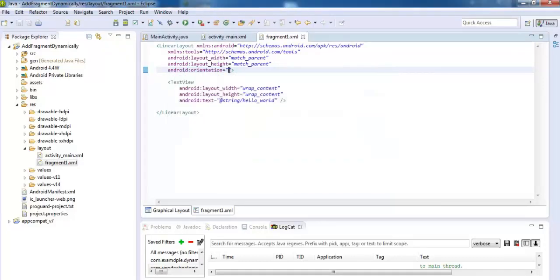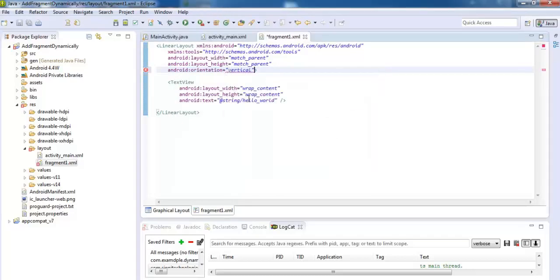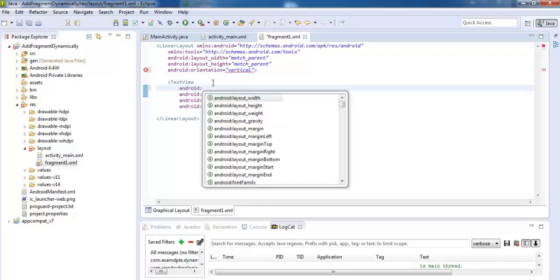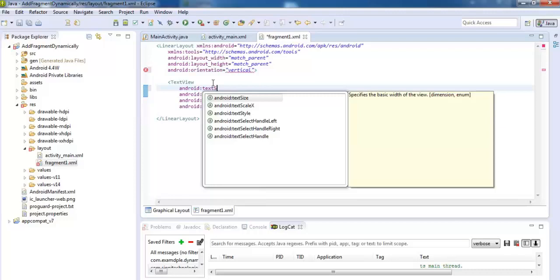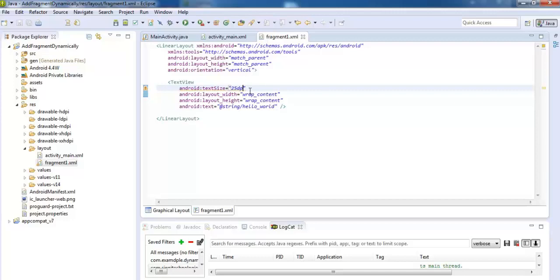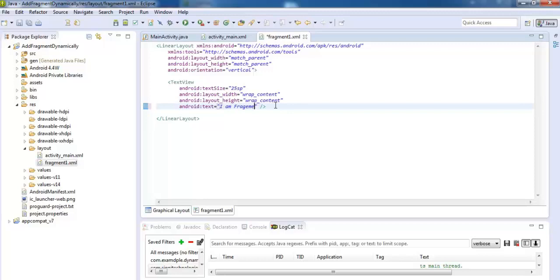Add one more TextView under it, text size equal to 15sp. SP stands for scaleable pixels, and use the text string, I am segment 1. Save this.